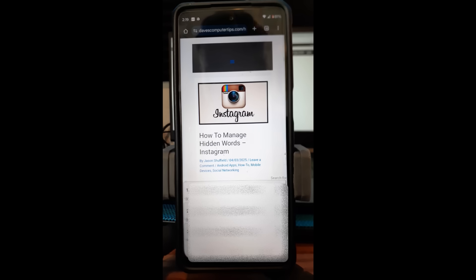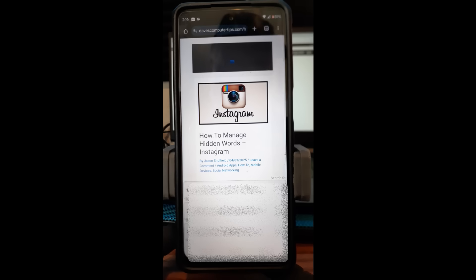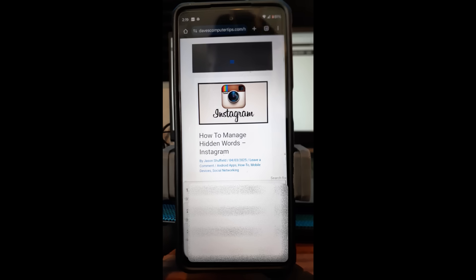Hi, this is Jason with Day's Computer Tips with another how-to video for you. This one's on how to manage hidden words on your Instagram account. These are words that you can add if someone's using language you don't like and you don't want it showing up on your feed or comments. You can actually hide them.